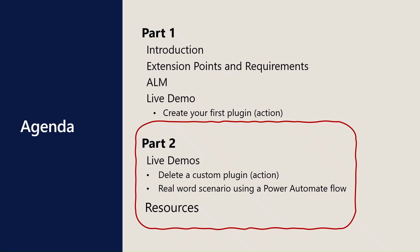In this part we have some live demos. We will start with how to delete a custom plugin, then we have a real world scenario, but with a twist. We will be using Power Automate flow instead of using an API, and we will end this session with some useful resources.